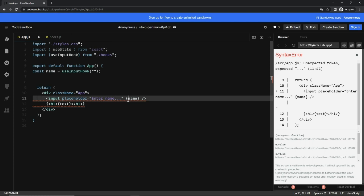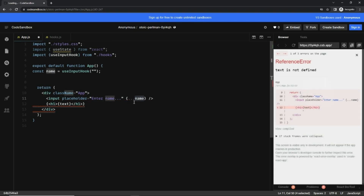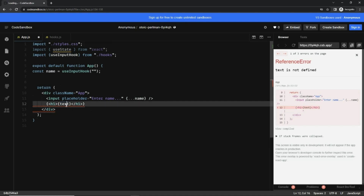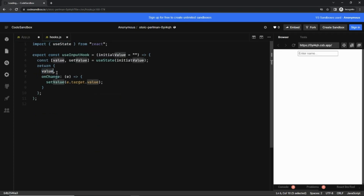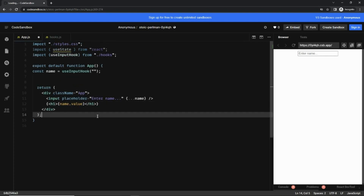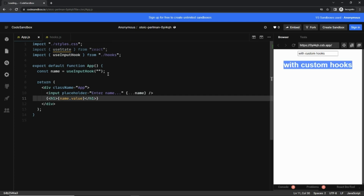Since name has both value and onChange attributes, we can just use the spread operator on the input field, which passes both attributes automatically. For the displayed text below, I'll write name.value — this value comes from the hook. Let's save that. You can see the behavior is the same, but now we're using a custom hook.